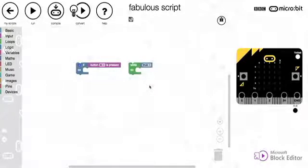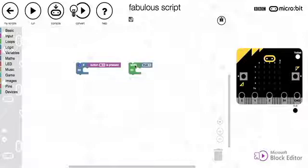Welcome to the next video in the microbit series. In this video, we're going to be looking at while loops.